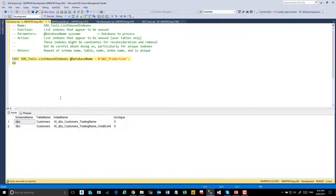Another hint I'd give you with index removal is be very wary about removing any that are actually unique indexes, because of course you're changing the business rules and you also could well be changing the query plan. For this reason, this procedure also gives you details as to whether the indexes are unique or not.